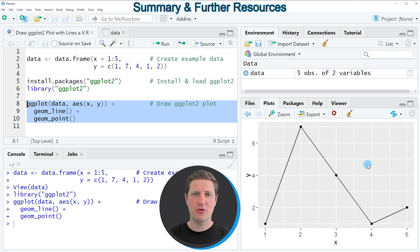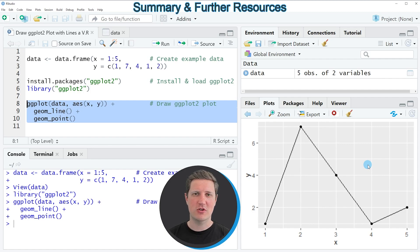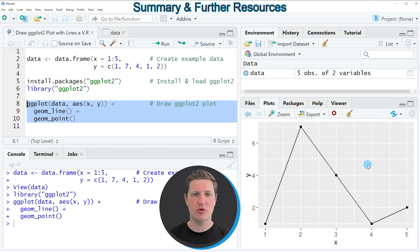However in case you want to learn more on this topic you could check out my homepage statisticsglobe.com because on the homepage I have recently published a tutorial in which I'm explaining the R programming code that I have shown in this video in some more detail.